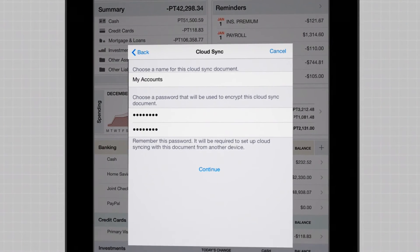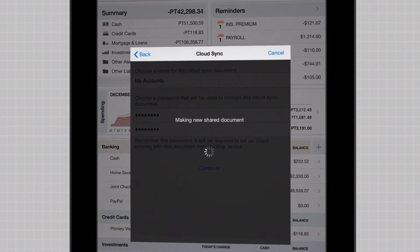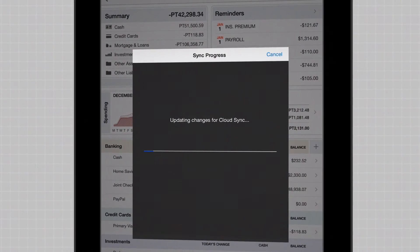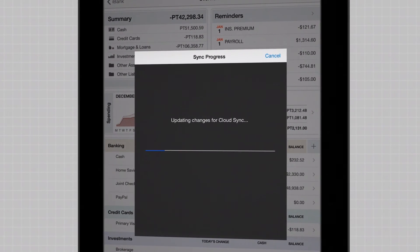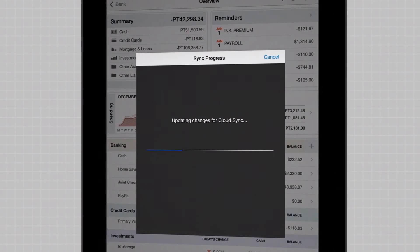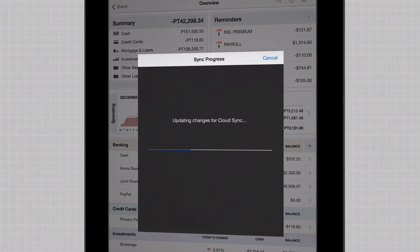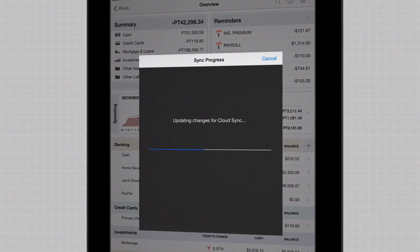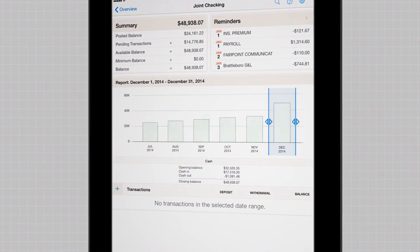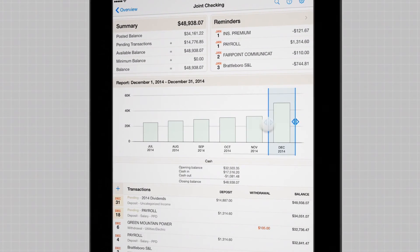Once you've uploaded your first Sync document to the CloudSync server, you can sync that data to any other combination of iPads or iPhones running iBank.